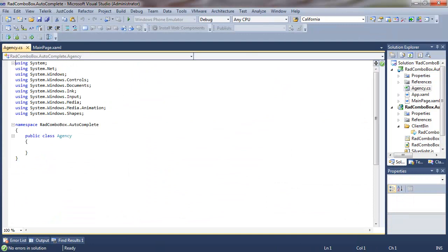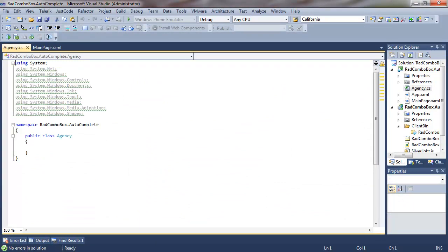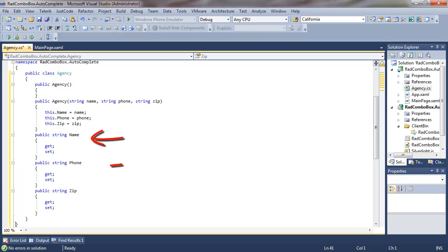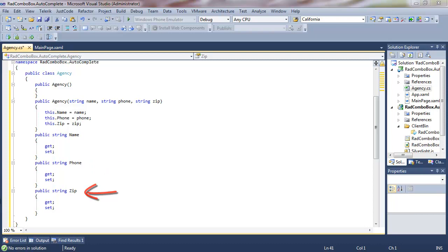So we'll type agency and say OK and then we'll use a code snippet to drop the agency class into this file. You can see that agency has three properties, name, phone, and zip, and those properties will be displayed in the combo box, depending on how we set up the combo box display.